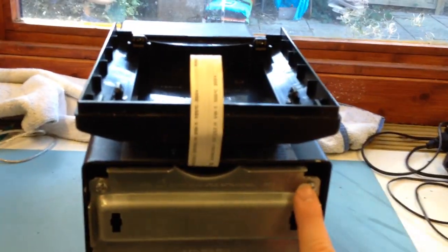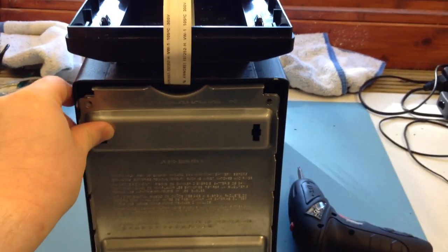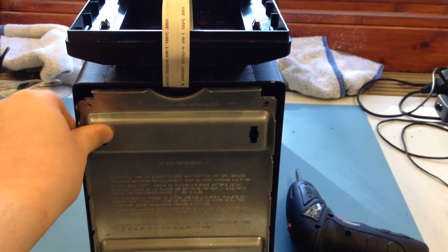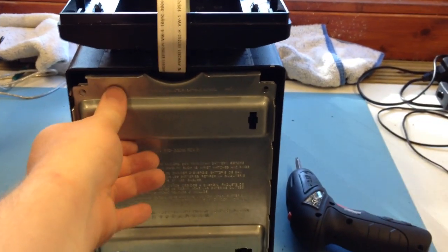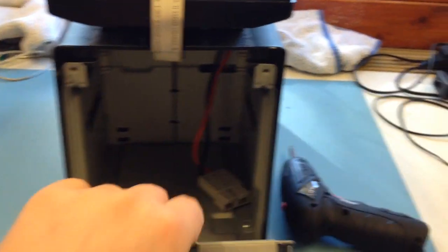Undo these screws. Once you've undone those, this just pulls out. There would normally be a battery there, but I've already removed it. It just lifts off.